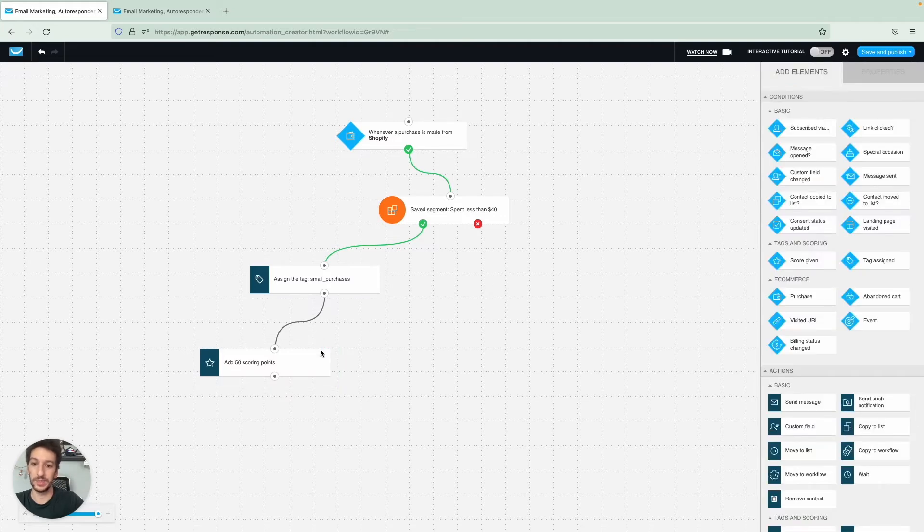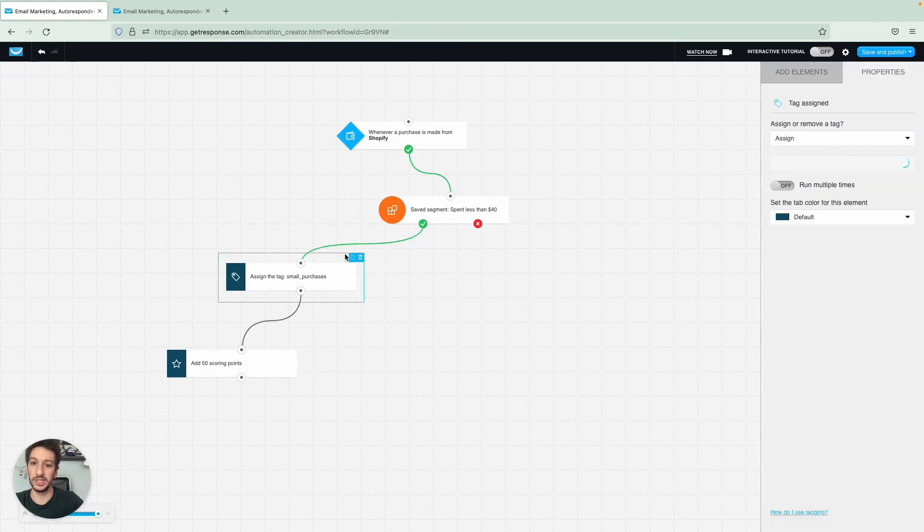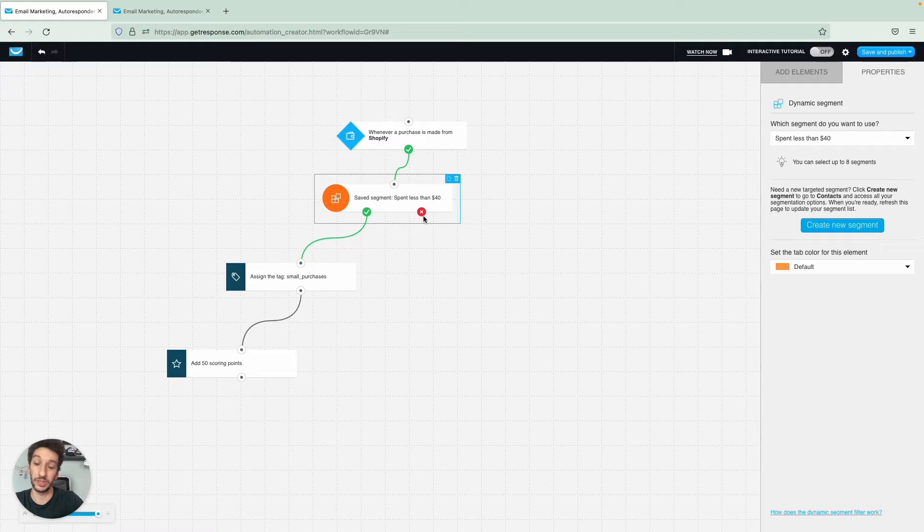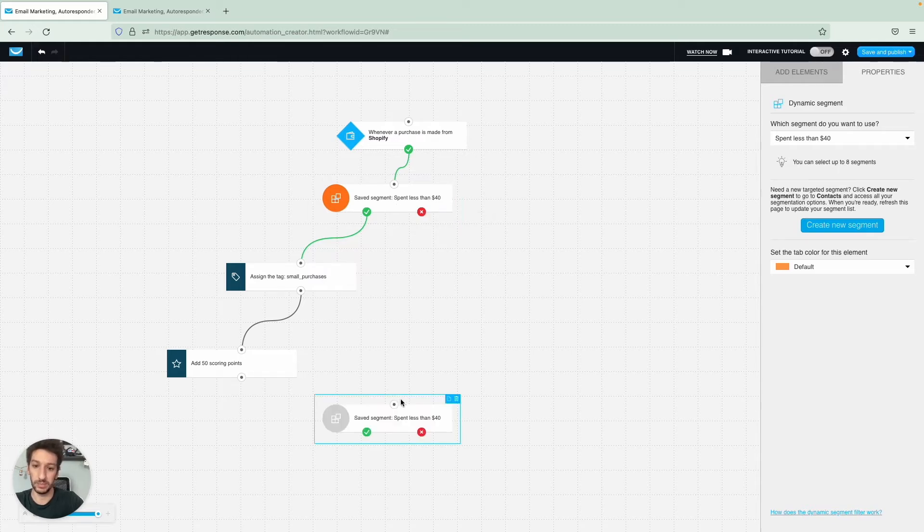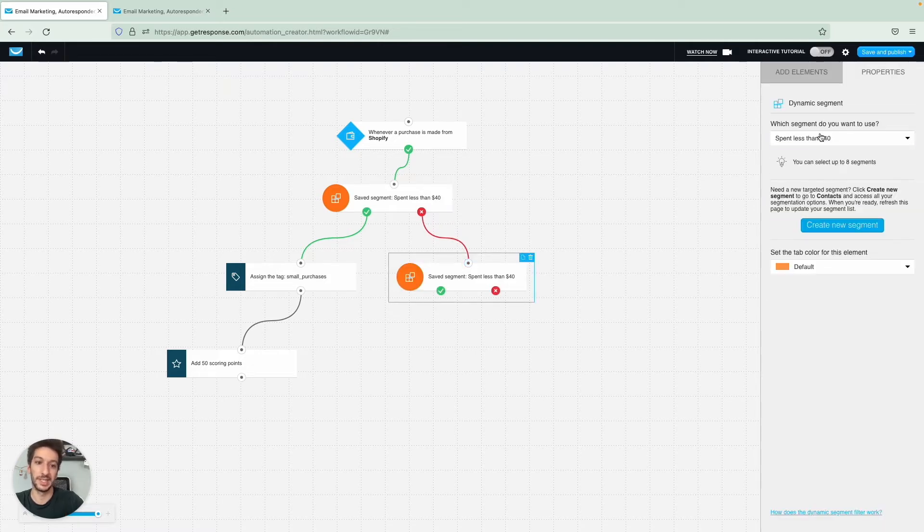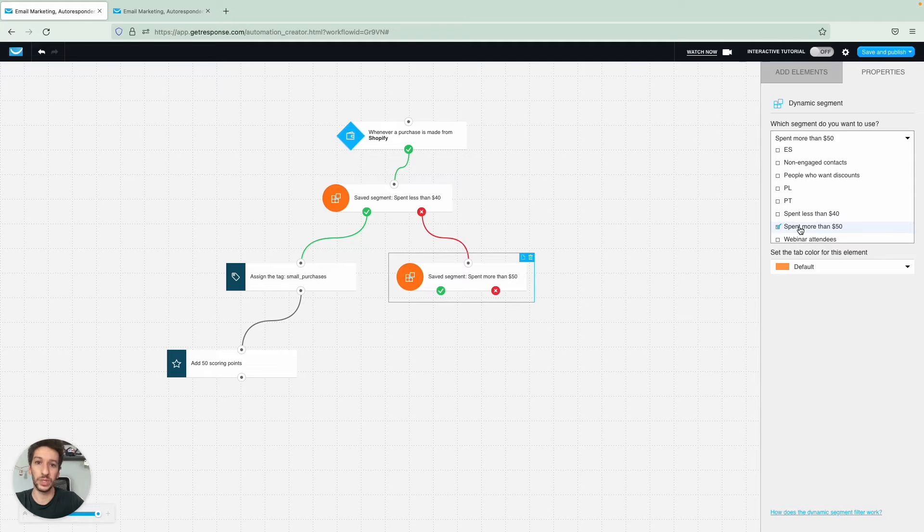Right, so now from here, if someone spends more than 40, it will take the red path. What we want is to click on the filter, control C or command C, and we can paste it, copy and paste it. This means that people will go through the filter again.